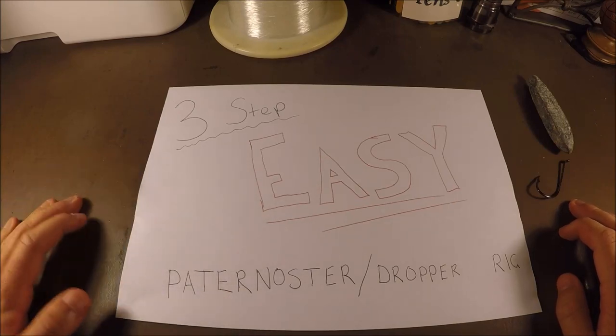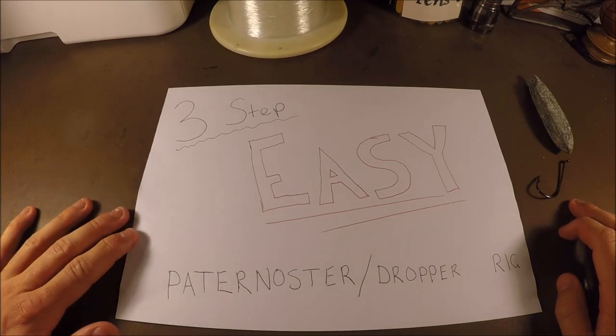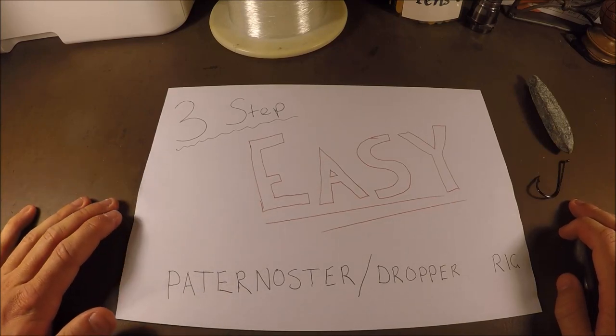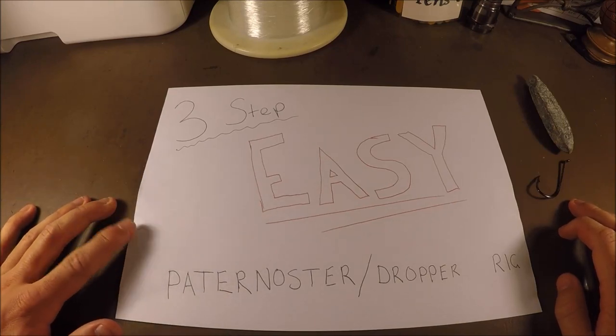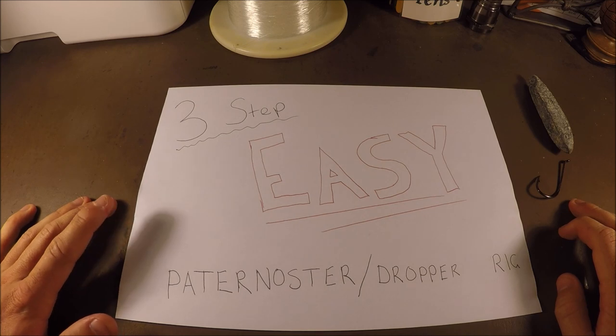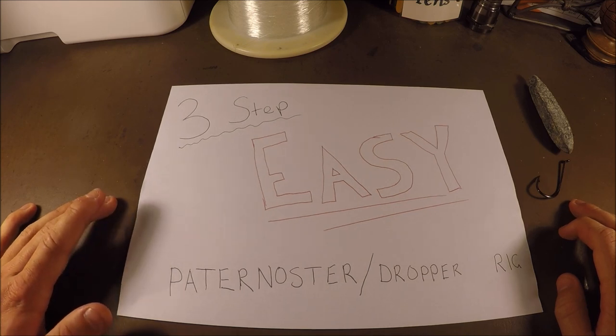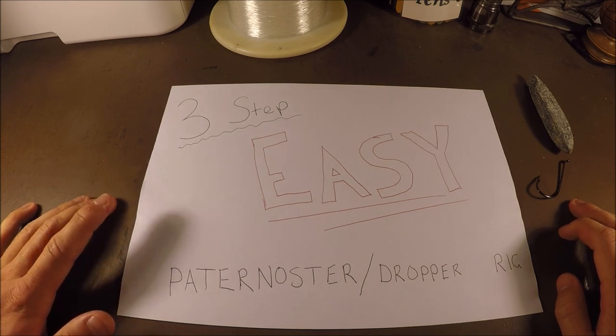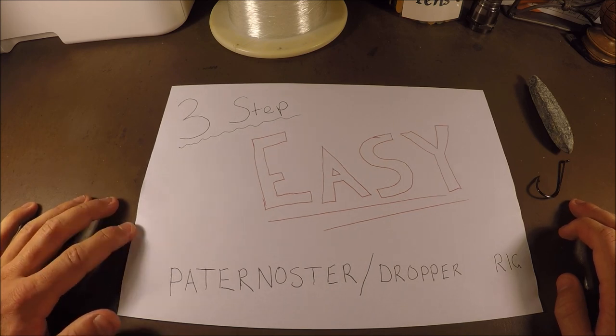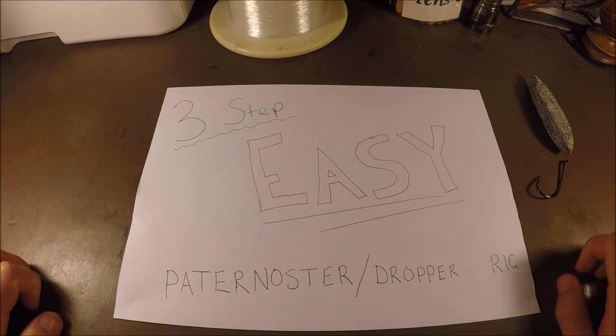Alright, so this is just gonna be a really quick video. I'm gonna keep it simple for you guys. Obviously you've seen the title, so I'm doing an easy Paternoster slash dropper rig.